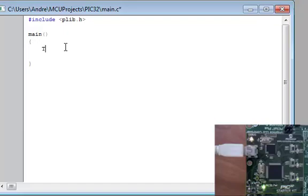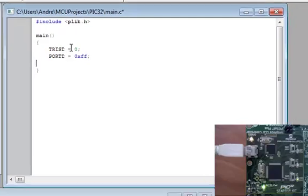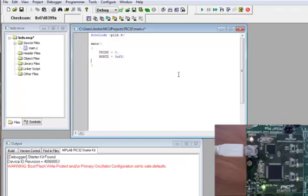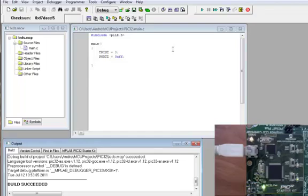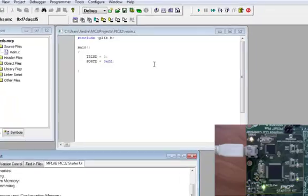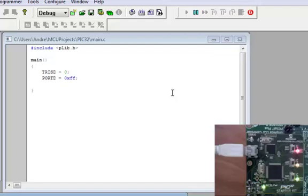First thing, what we're going to do is actually type TRISD with capital letters equals zero. That means for everything that you see RD on your microchip controller, it will actually have RD as an output. And right now what we're going to do is just make everything on Port D on. So right now if we actually compile everything, build all, there we go. Now we're going to download the program into the Pic32 starter kit, and we click play, and as you can see, all the lights went on. Great.